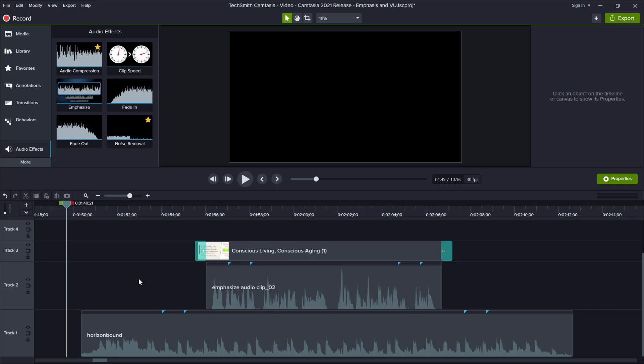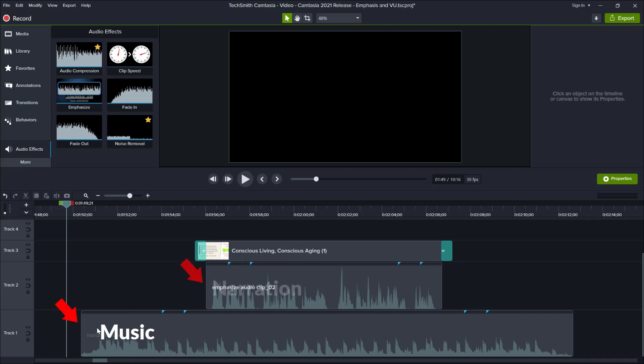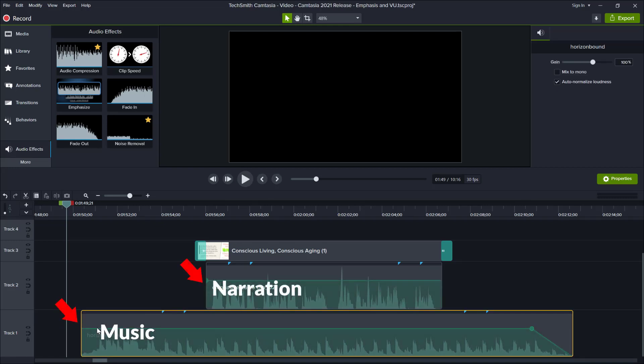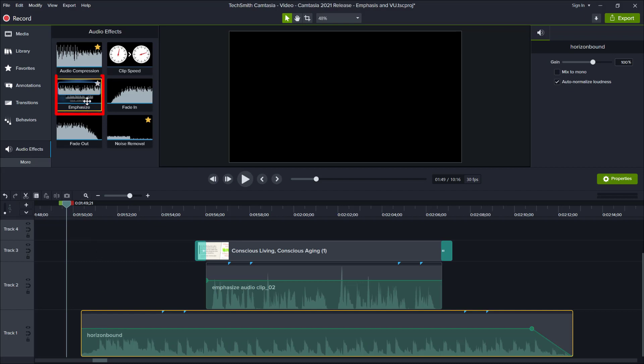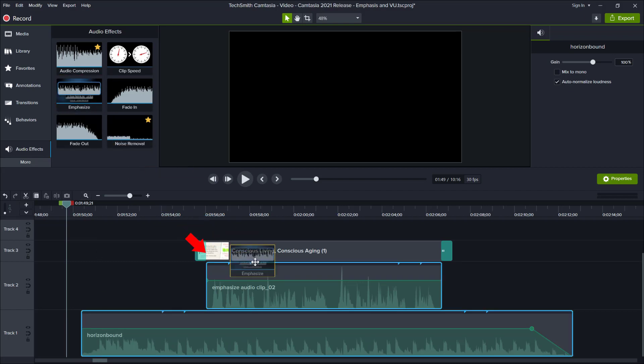The first step in this process is to be sure that you've got your music bed on the timeline and aligned to play along with your narration track. The music bed is commonly placed below the narration track. Next, apply the emphasize audio effect to the primary audio track you want to use — your narration clip.